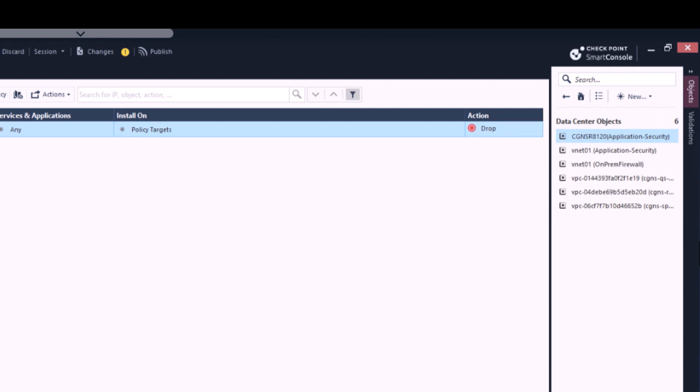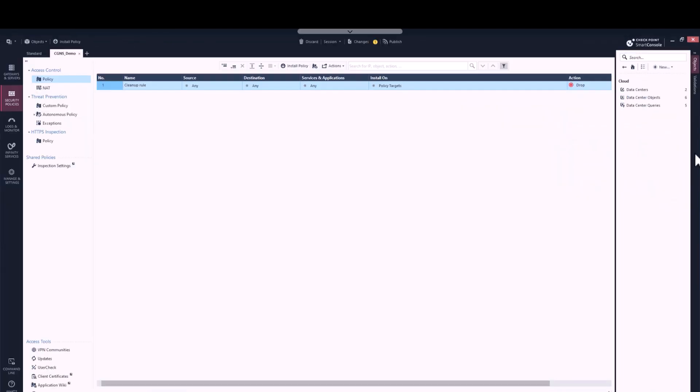And lastly, Data Center Objects are cloud objects that represent specific resources within a data center, such as VMs, tags, or cloud networks to name a few. CloudGuard Controller continuously updates the IP addresses of the cloud objects, allowing the gateways to enforce the changes dynamically without the need to install policy for each change in the cloud.